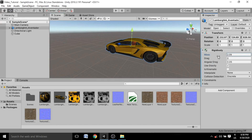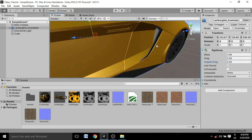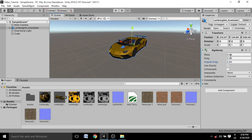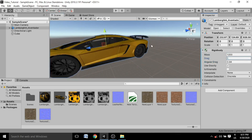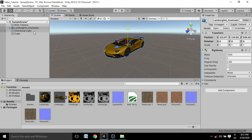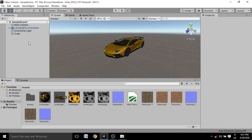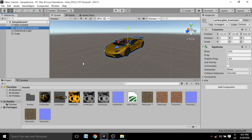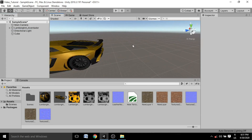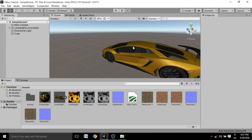You can adjust the mass, drag, and angular drag values on the Rigidbody. If you remember physics from school, you'll understand these concepts easily. For a car, a mass of around 1200 is reasonable. Setting drag to 1 is a fine value for now. That's it for this video — we didn't cover everything, but I think you've learned quite a lot about Unity.